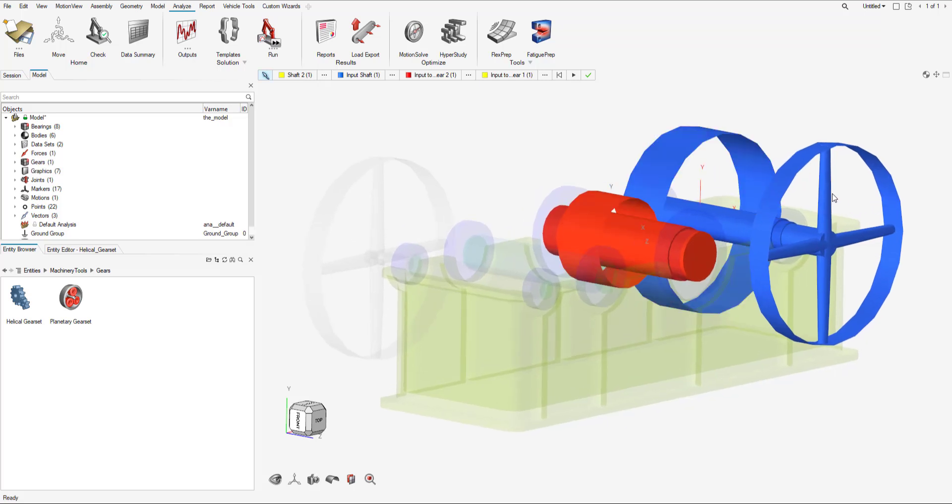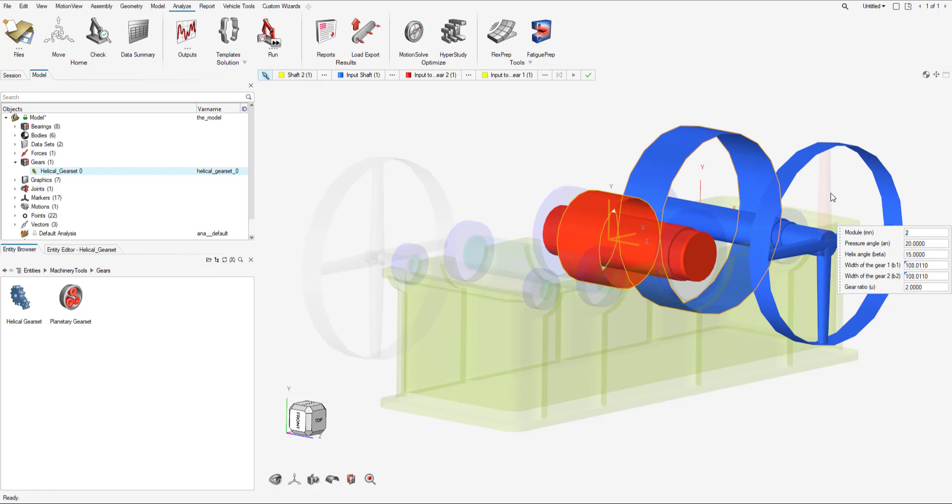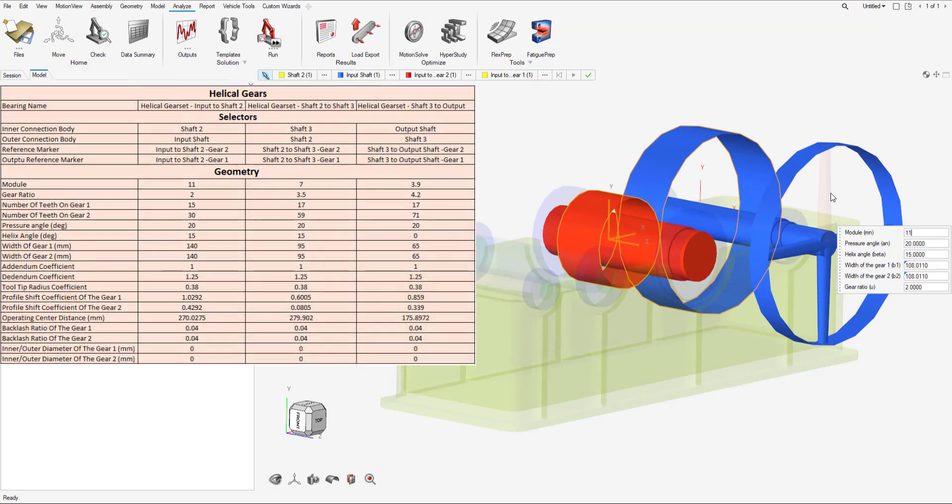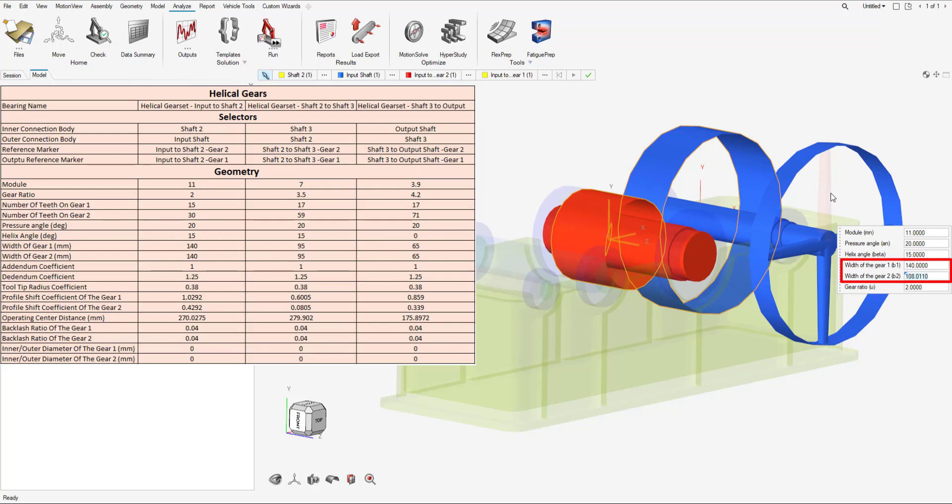Once that's all done, I can hit create, and now I can input some parameters. Viewing the table on the screen, I can input the parameters in. We can also see that the widths of both gears are already parameterized to equation. This is just in case you don't have the width, but if you do, you can enter it in.